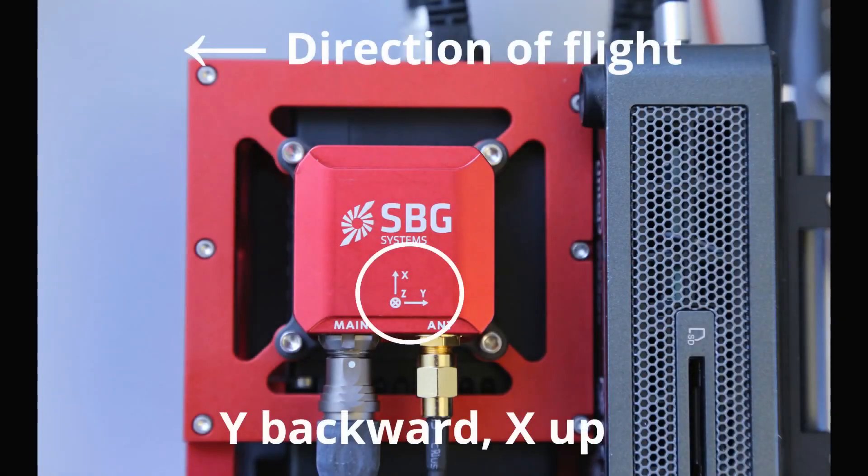Also note the orientation of the ellipse relative to the direction of flight. In this case, the y-axis on the ellipse points backwards and x points up.